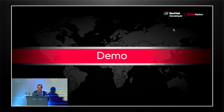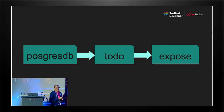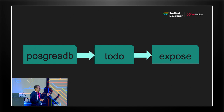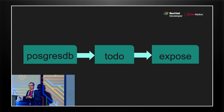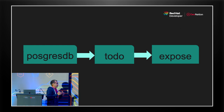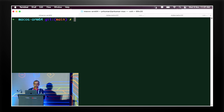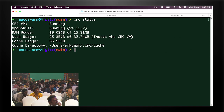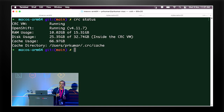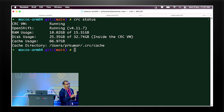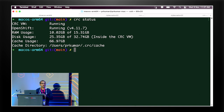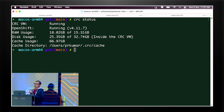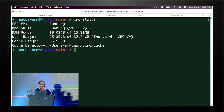Now we can start with the demo. We have a basic application: a PostgreSQL database and a Todo application which tries to connect to that database. We then expose the Todo list locally to see if everything works as expected. I have CRC running, so the first thing I do is get the status of the machine, which provides the status of the VM, the OpenShift version running, and the RAM and CPU used by the VM. I'm using OpenShift 4.11.7 and everything is running.